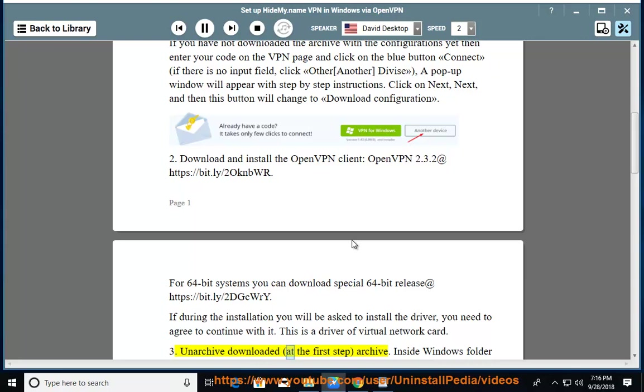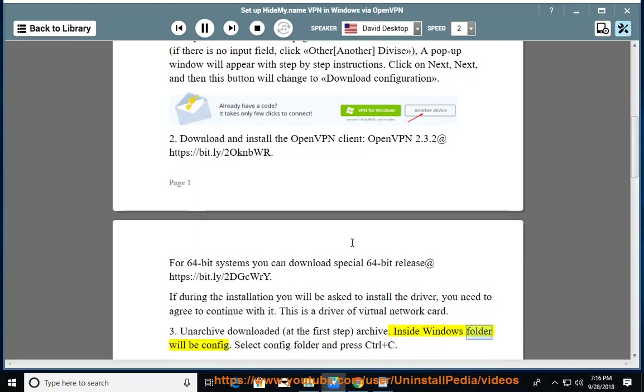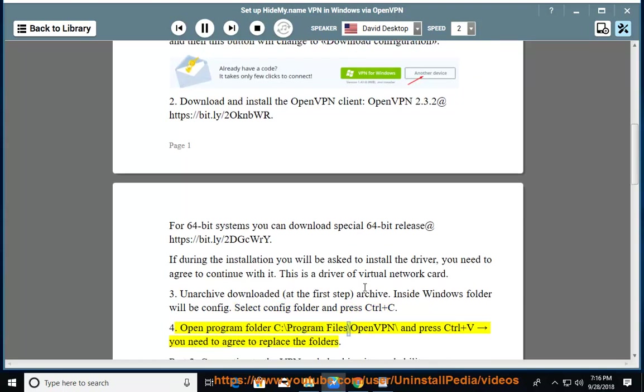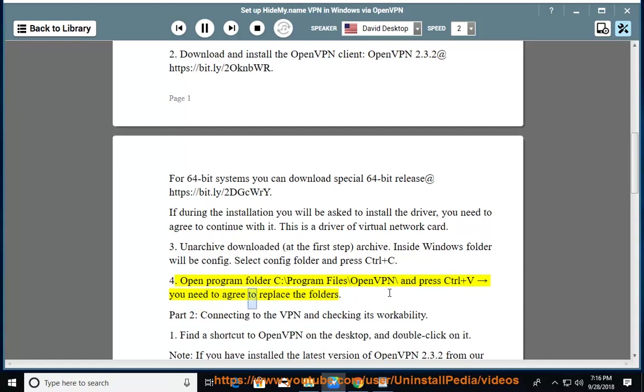3. Unarchive the downloaded archive from the first step. Inside Windows folder will be config. Select config folder and press Ctrl+C. 4. Open program folder C:\Program Files\OpenVPN\ and press Ctrl+V. You need to agree to replace the folders.